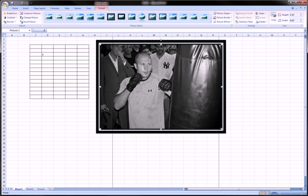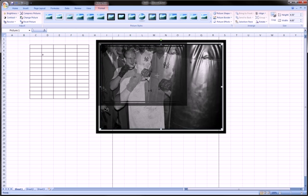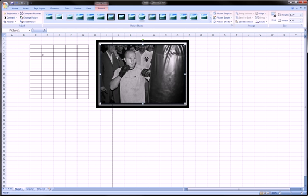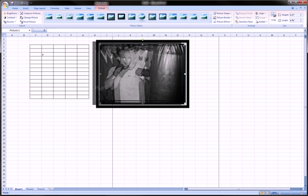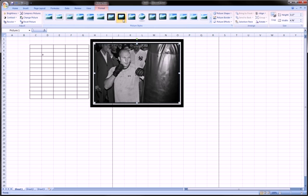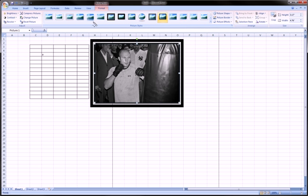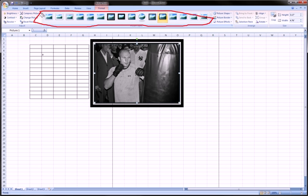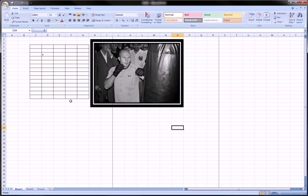Basically though, what I like to do is just resize it and move it to where I like it, and add a little effect from the ones over here, and then be done with it.